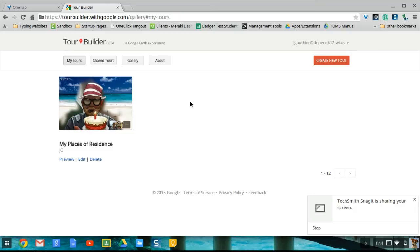I just want to give a little lay of the land of how to use this tool, some of the different features involved, and really encourage you to explore it. I think it takes what Google My Maps has done with Maps and really takes it to the next level in terms of what you can do on a Chromebook and the applications for school.